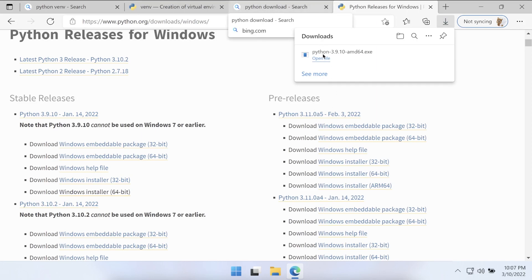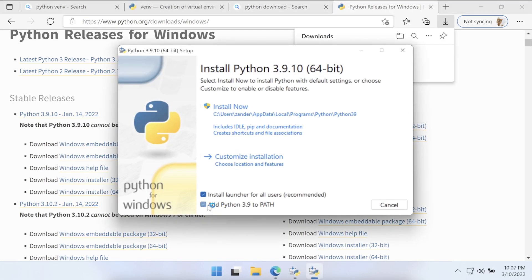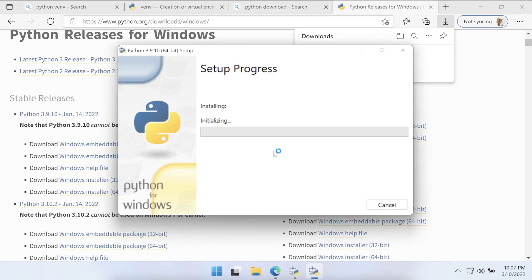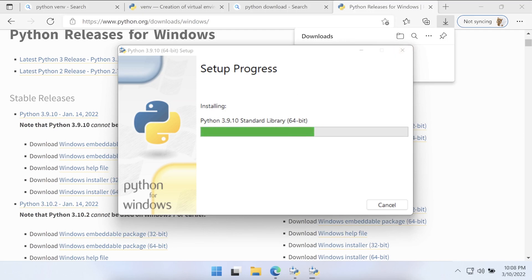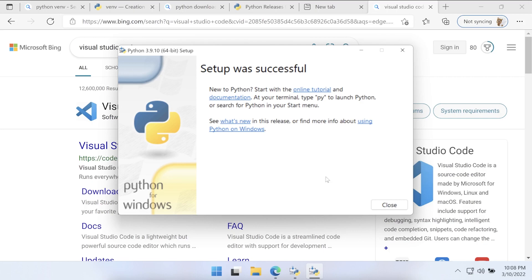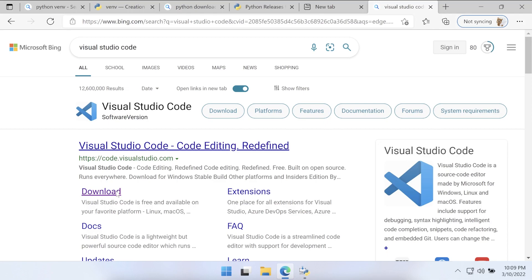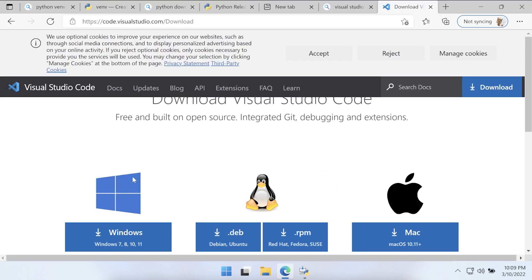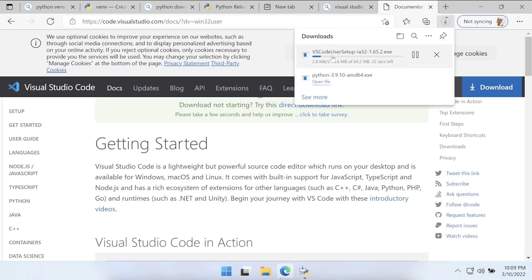We go through the process quickly since Python isn't installed on this machine. It's just a case of adding Python to the path and pressing Install Now — that's pretty much all you need to do. Install it and restart the machine if needed. Once Python is installed it will say 'Setup was successful'. You can disable the path limit if you like. Next, download Visual Studio Code — just type that into Google and download the Windows version.